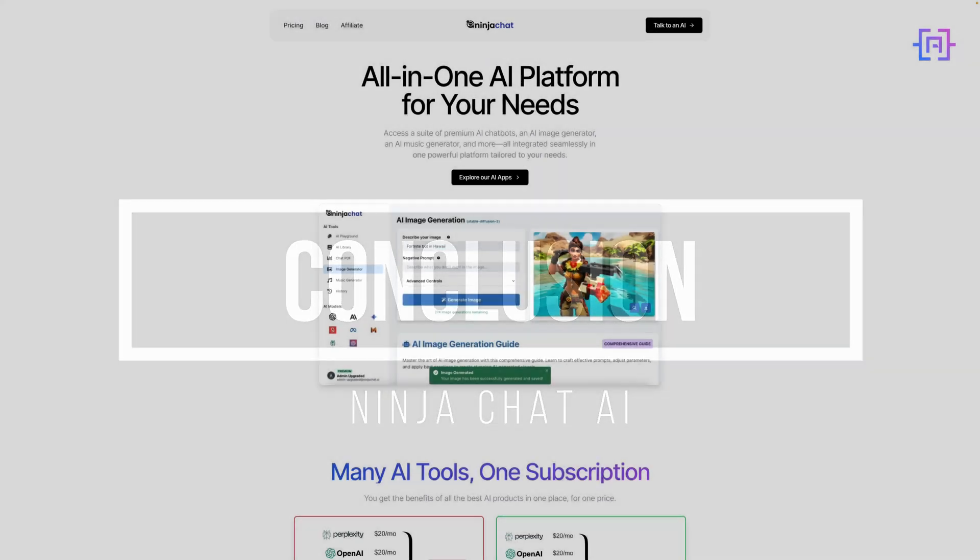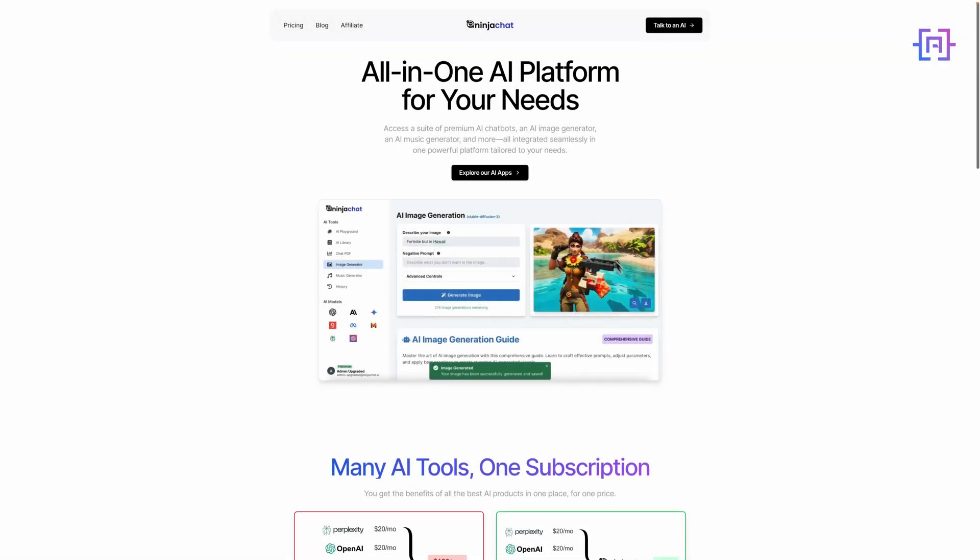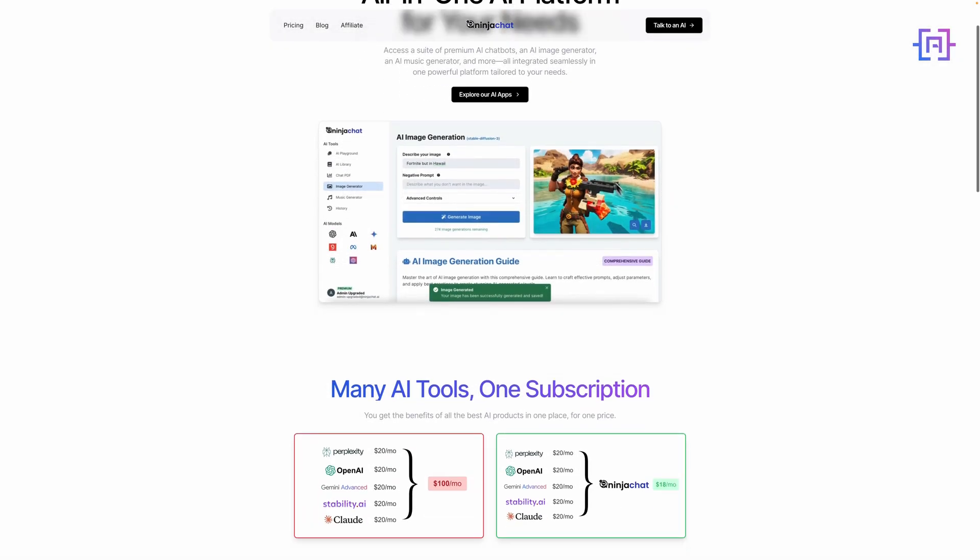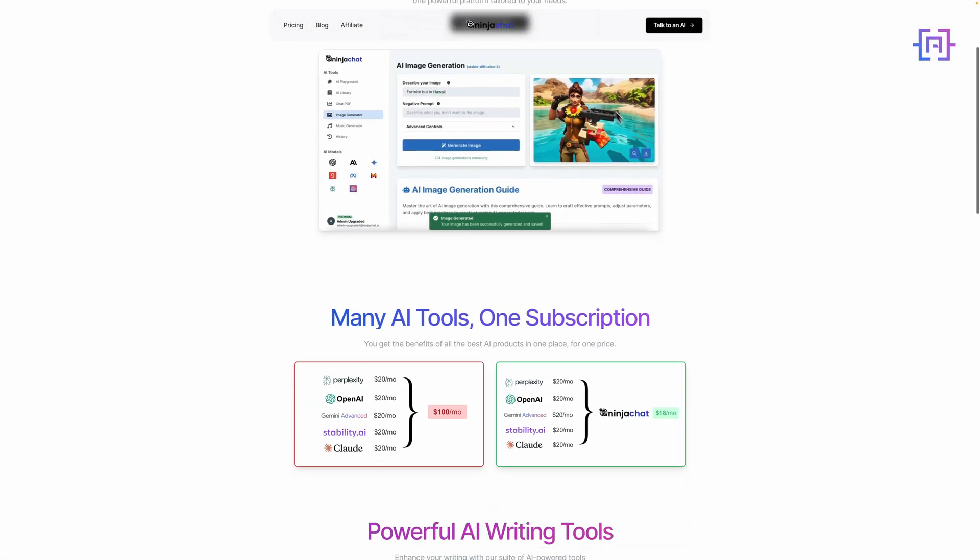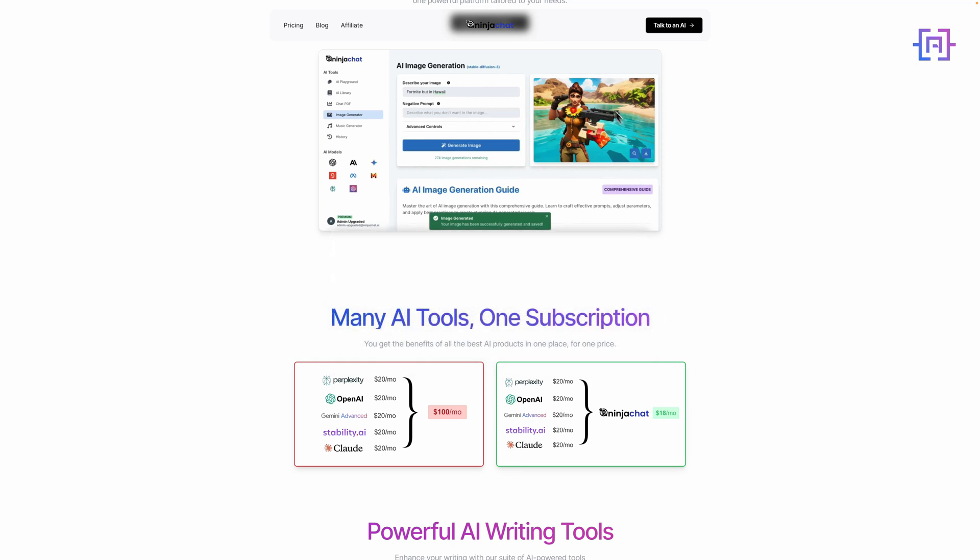Well, all right, let's wrap this up. We've taken a deep dive into Ninja Chat AI, and I have to say I'm impressed. This platform packs a serious punch when it comes to AI capabilities, all while keeping things user-friendly and accessible. From the multi-model chat interface to the PDF interaction, image generation, and even music creation, Ninja Chat AI offers a comprehensive suite of AI tools that can benefit a wide range of users. Whether you're a student, professional, researcher, or just an AI enthusiast, there's something here for you.